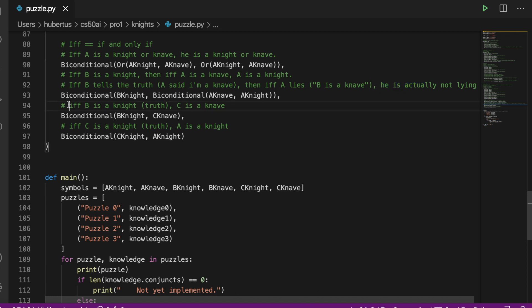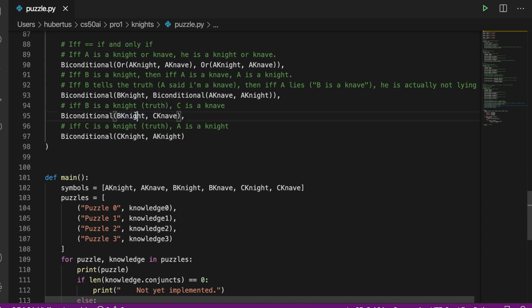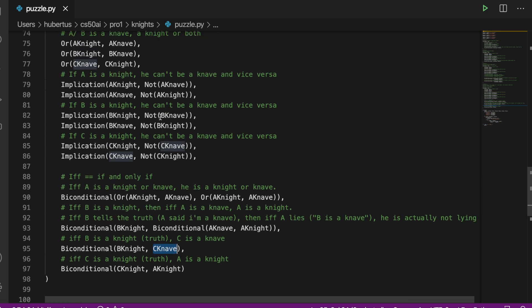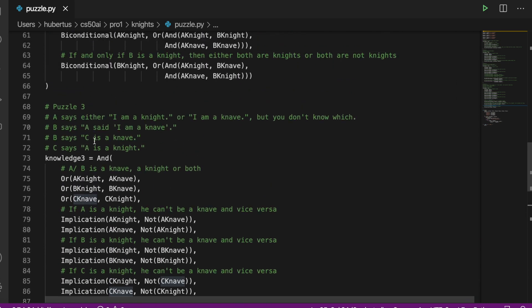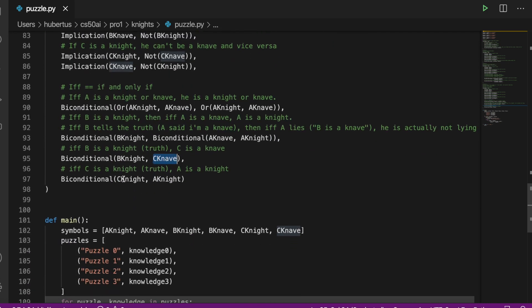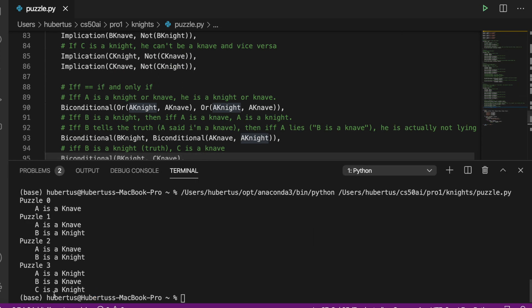So for the third biconditional, we have: if B tells the truth and he's a knight because he said C is a knave, and then C said that A is a knight, which means that if C tells the truth, A must be a knight. And as we see, A is a knight, B is a knave, and C is also a knave, just as expected.